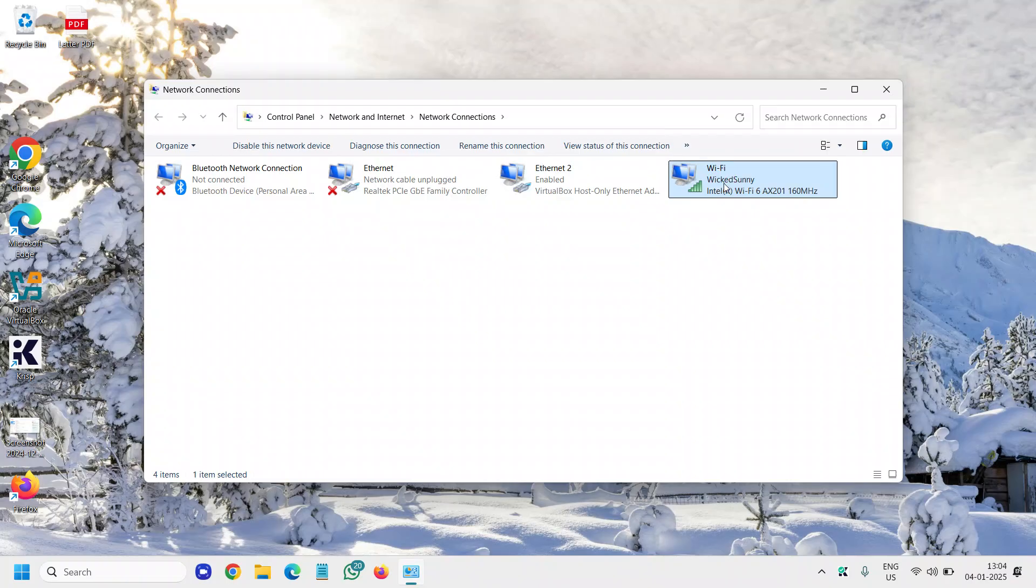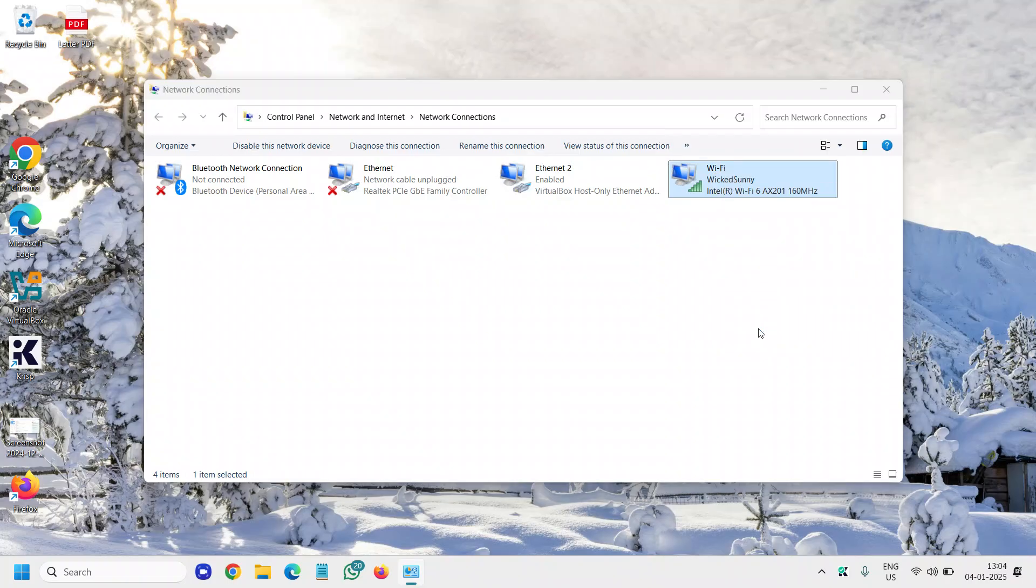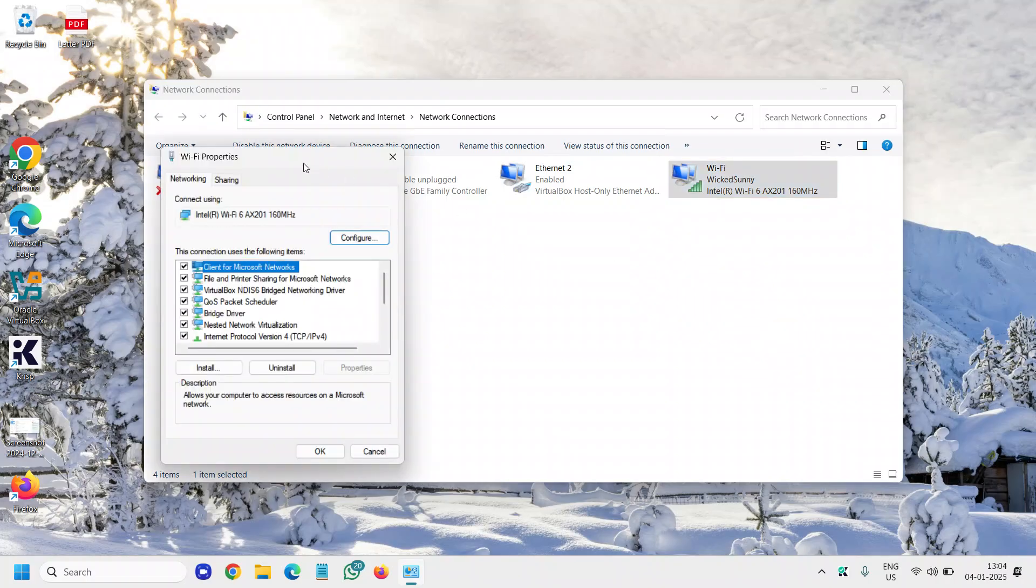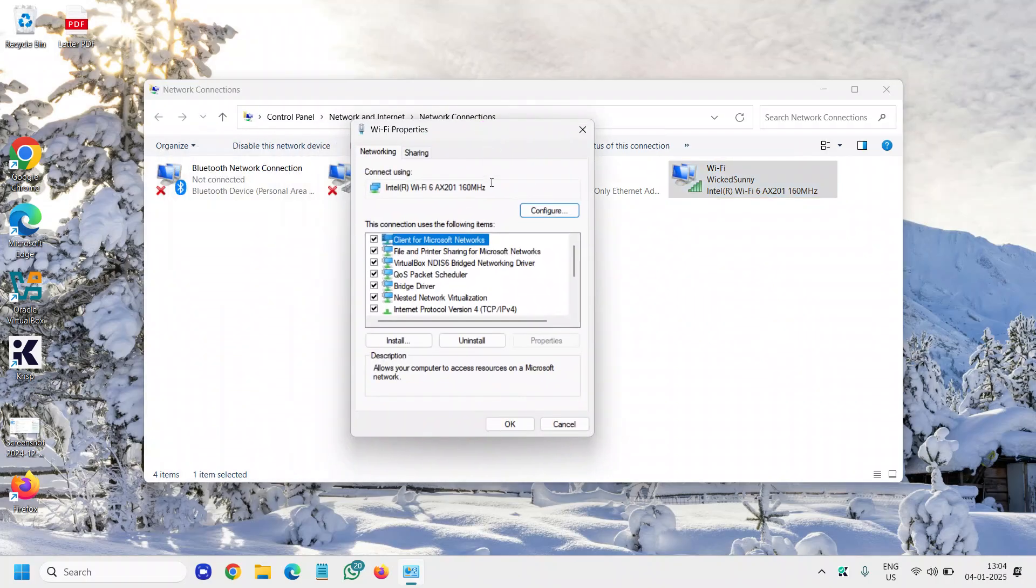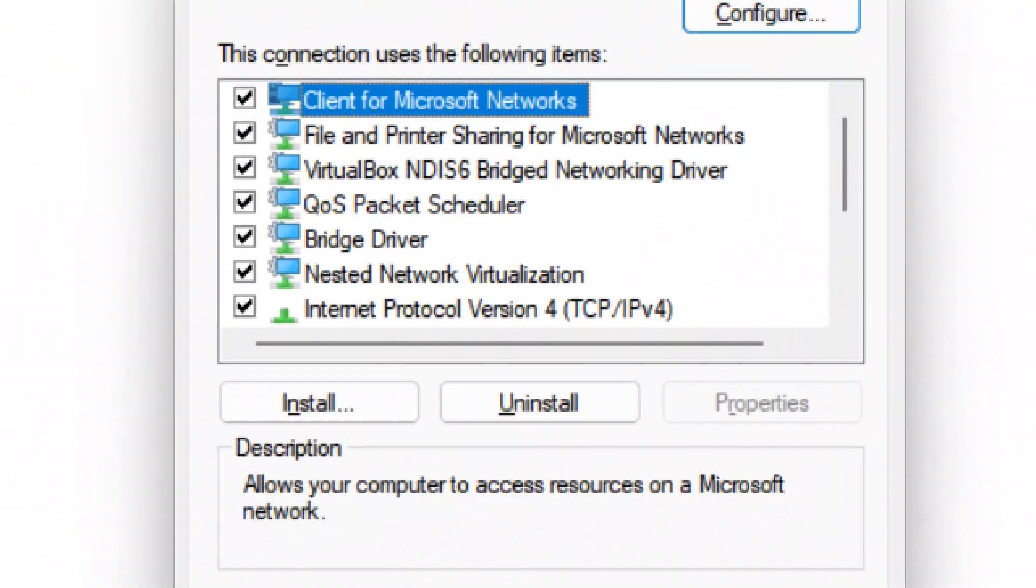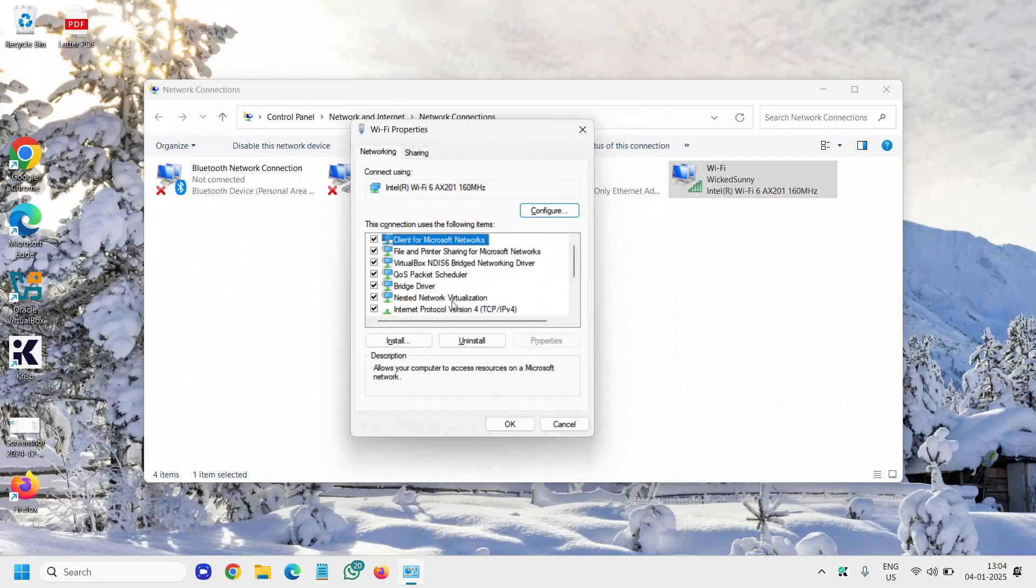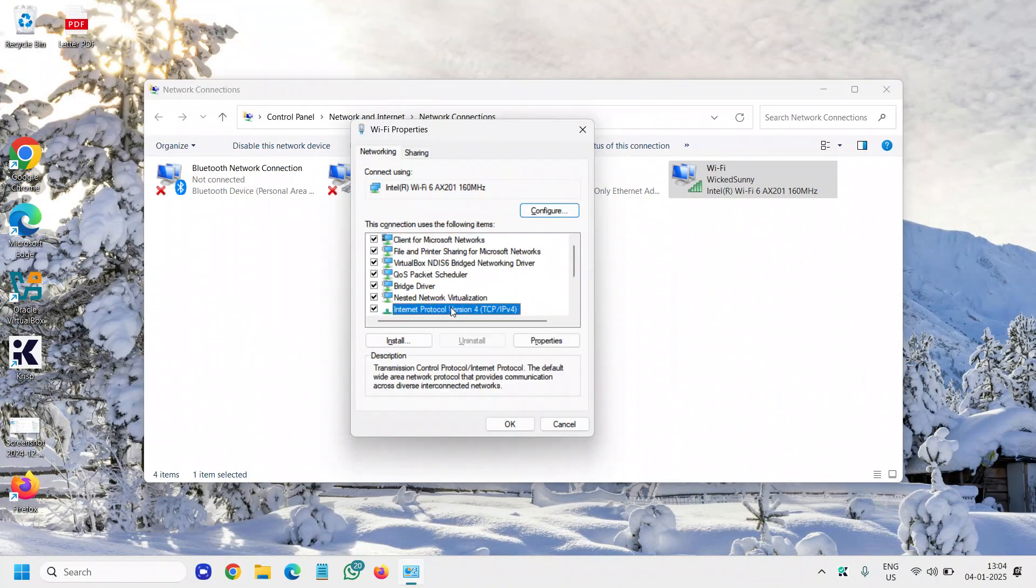So since I'm using the Wi-Fi, I'll just right-click on that and go to Properties. And here we will go to Internet Protocol Version 4, TCP/IP, and then we will go to Properties.